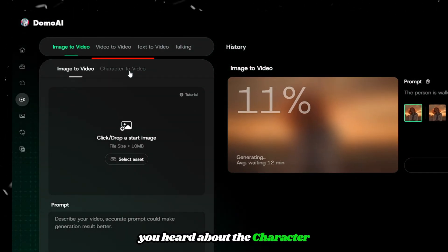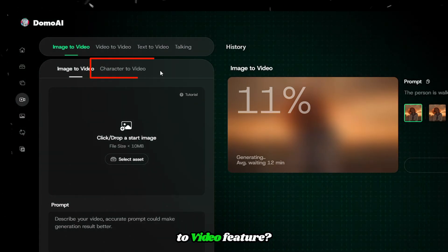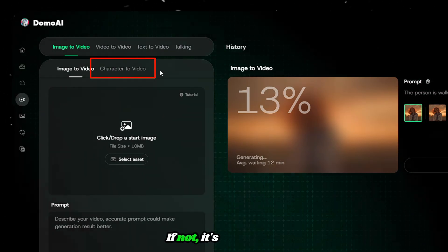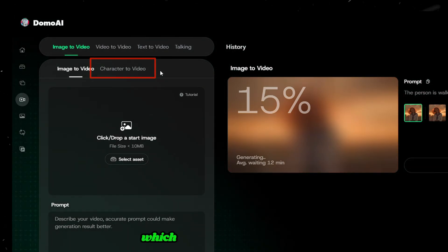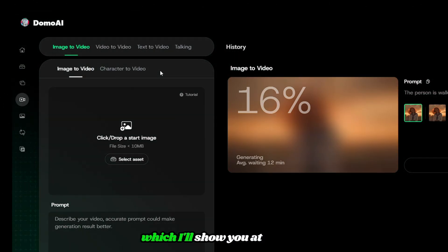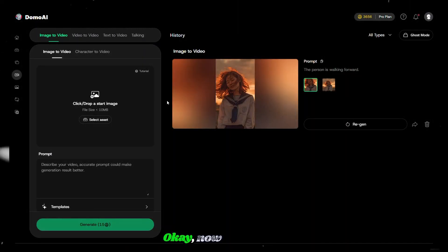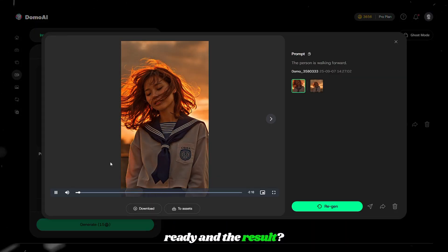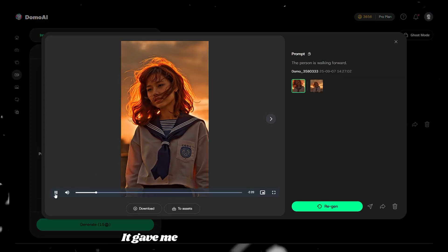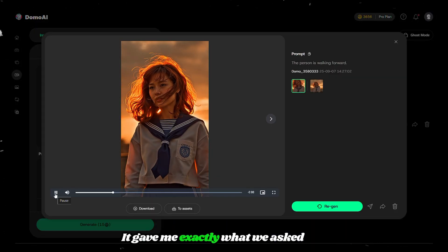Have you heard about the character to video feature? It's an exciting feature you must try, which I'll show you at the end. Now the video is ready and it gave me exactly what we asked for.